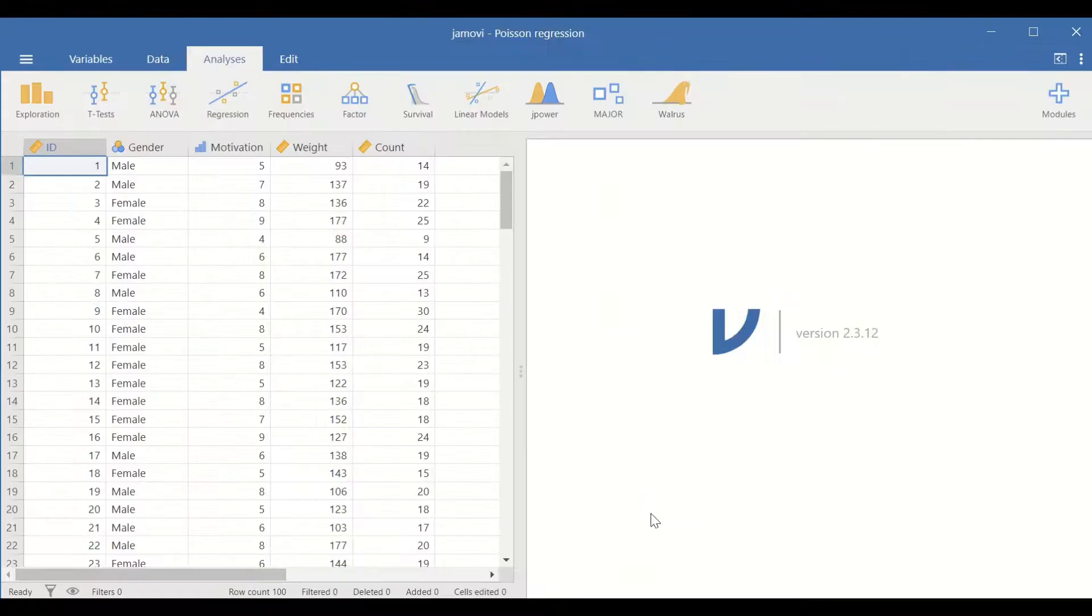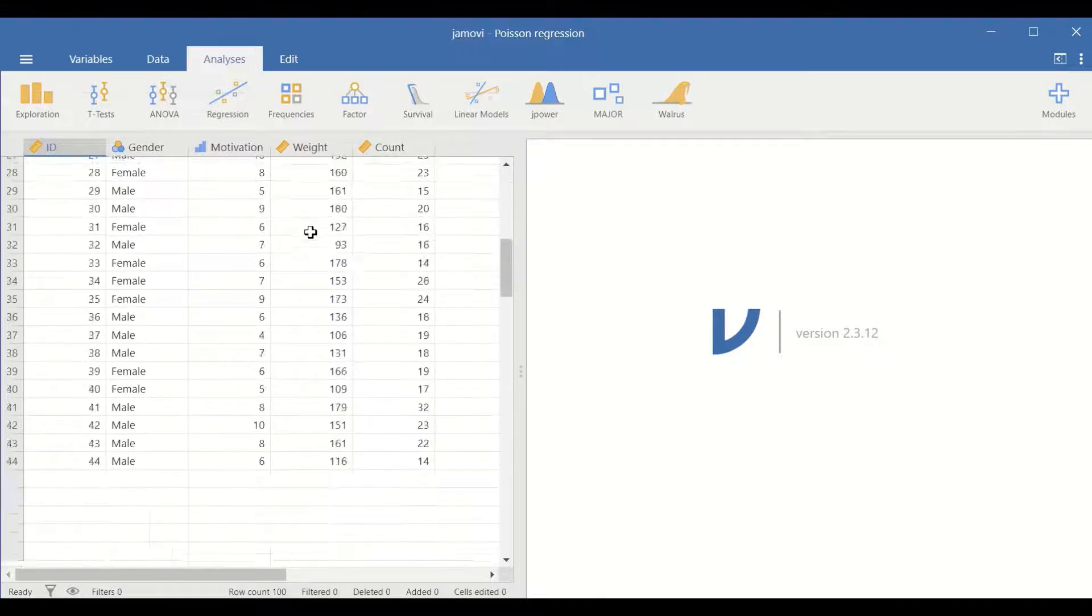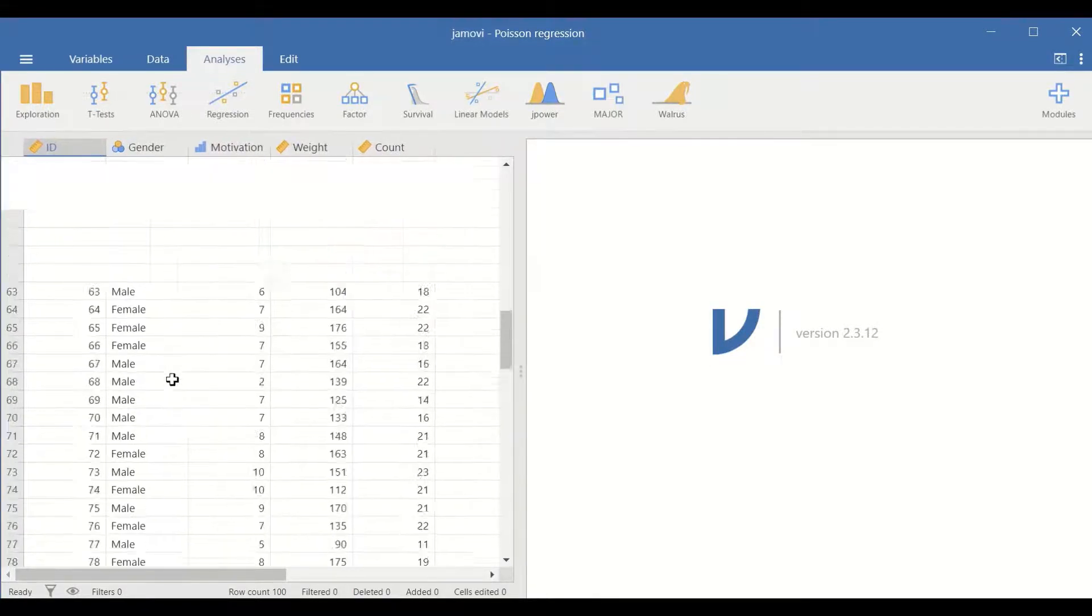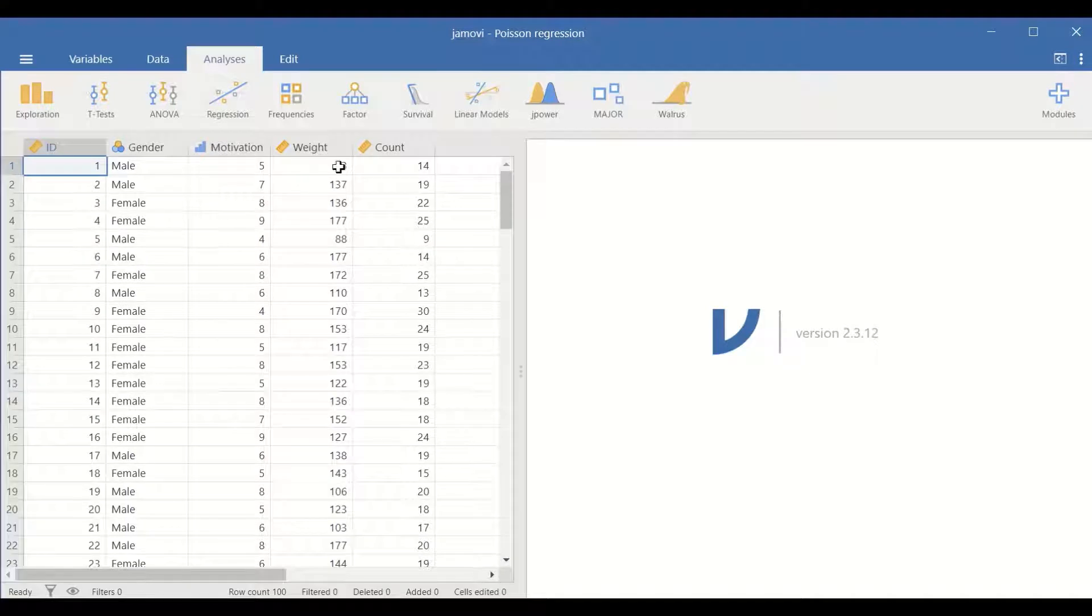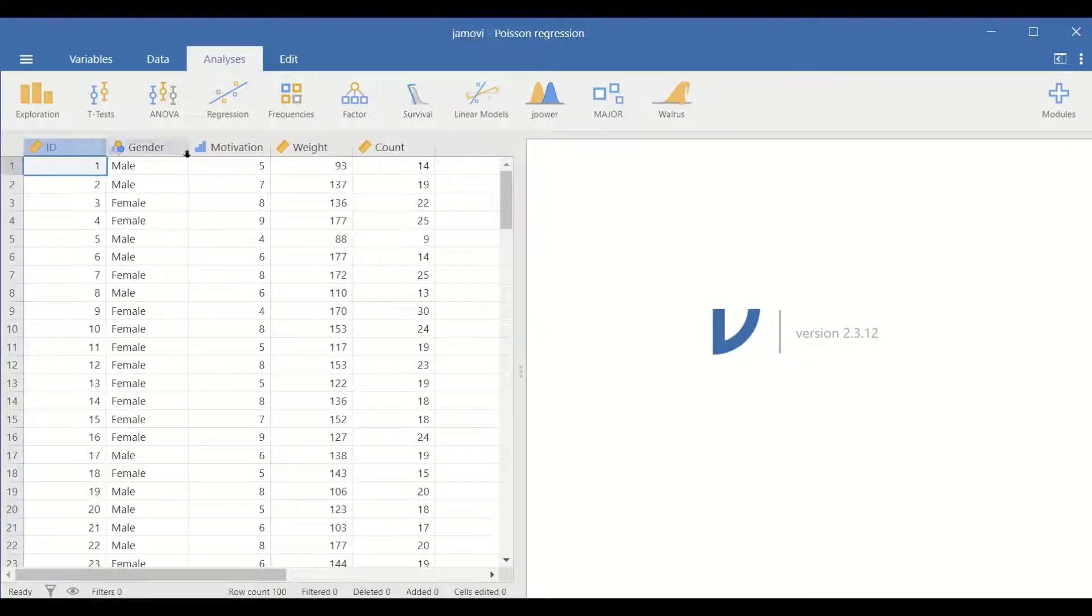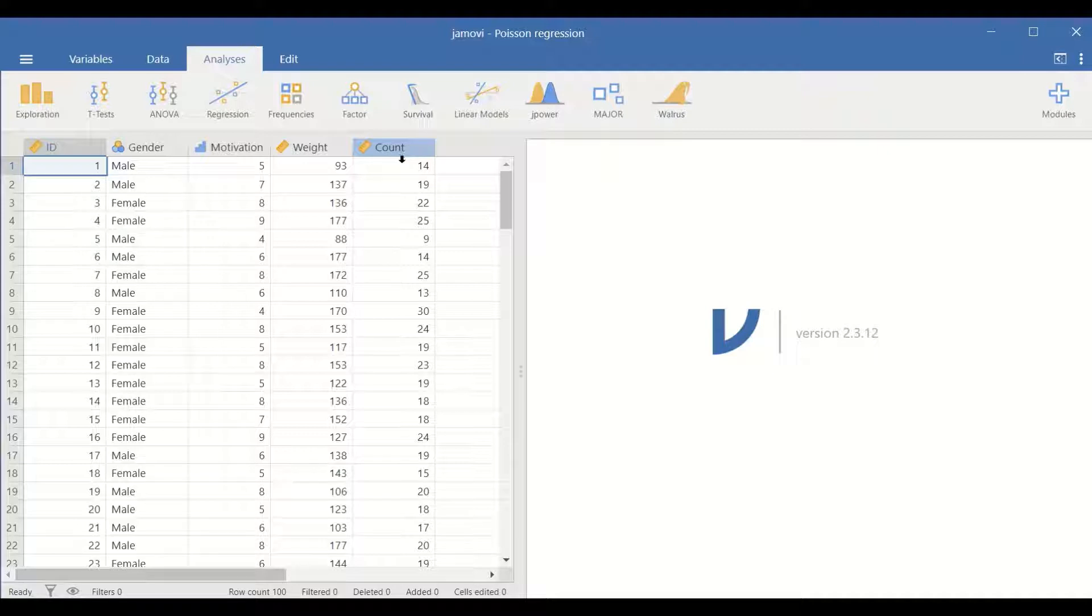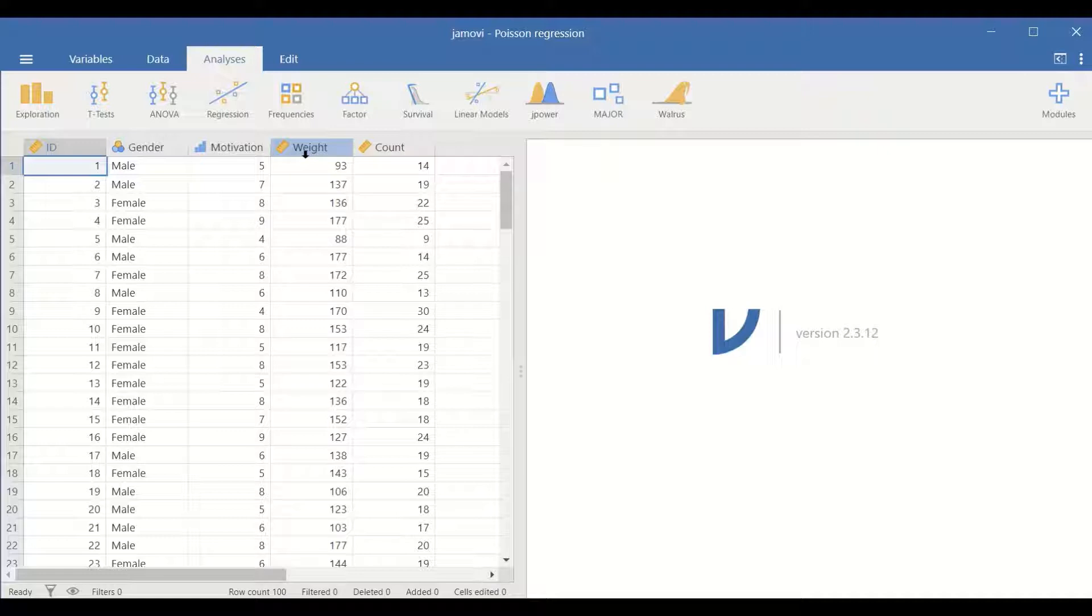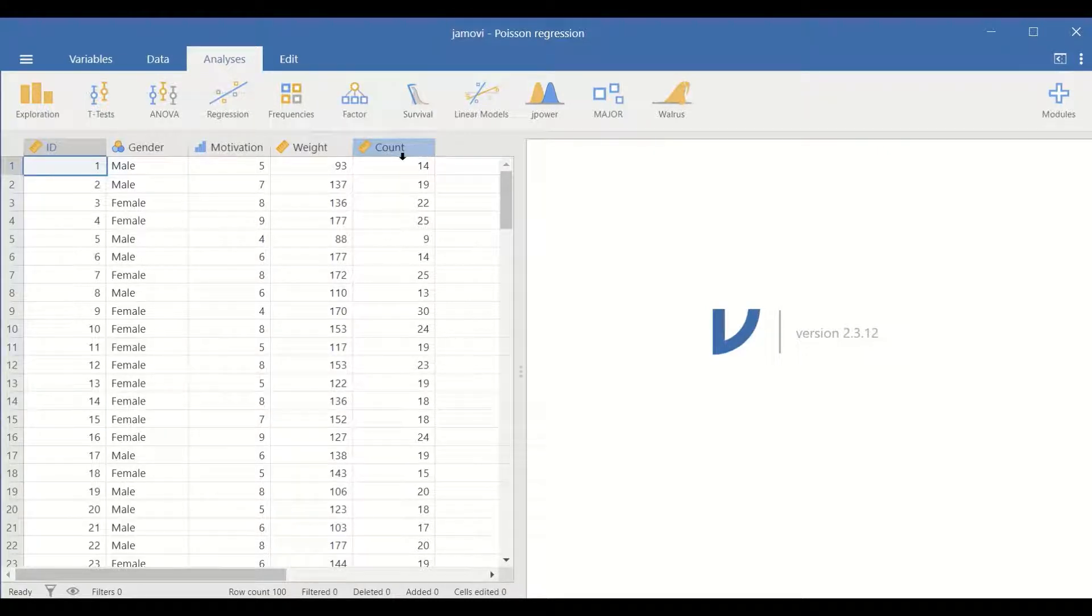Here in this Jamovi data view I have data for one hundred participants and there are four different variables. The first three are independent variables and the count is the dependent variable. So the three variables gender, motivation and weight are the predictors or the explanatory variables and the count is the dependent variable or the outcome or the response.